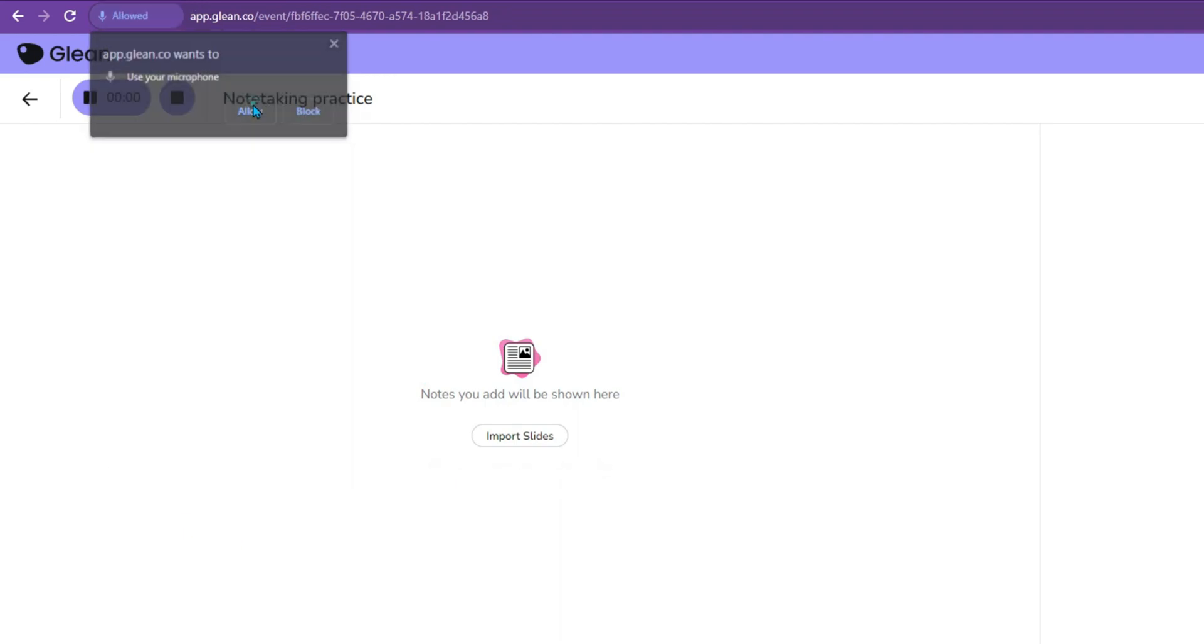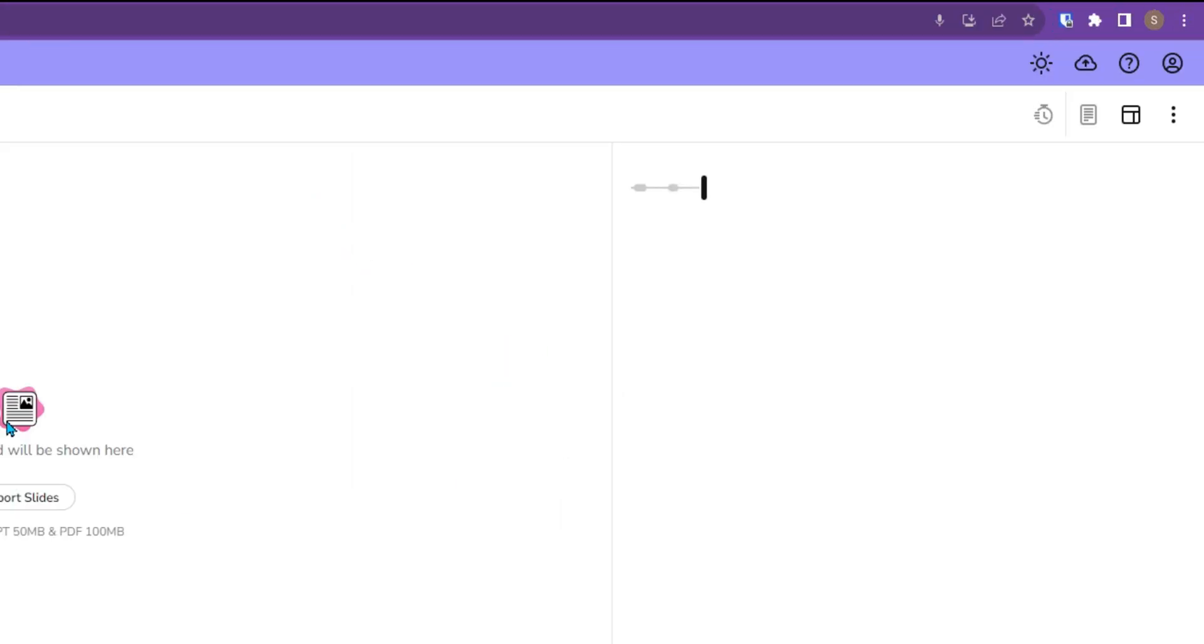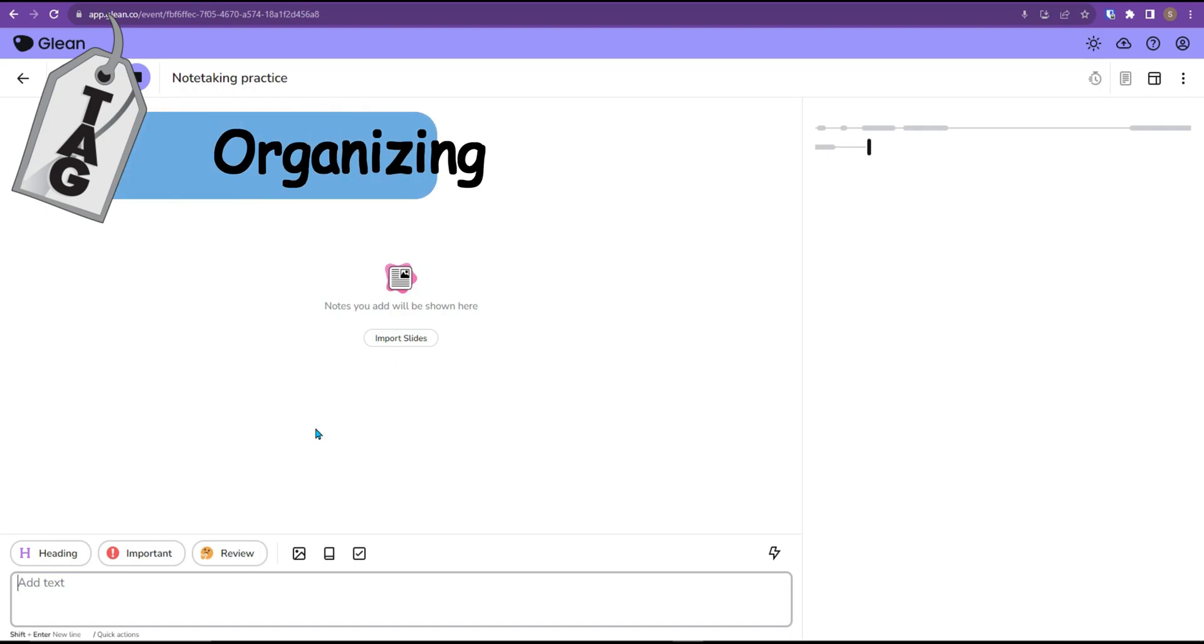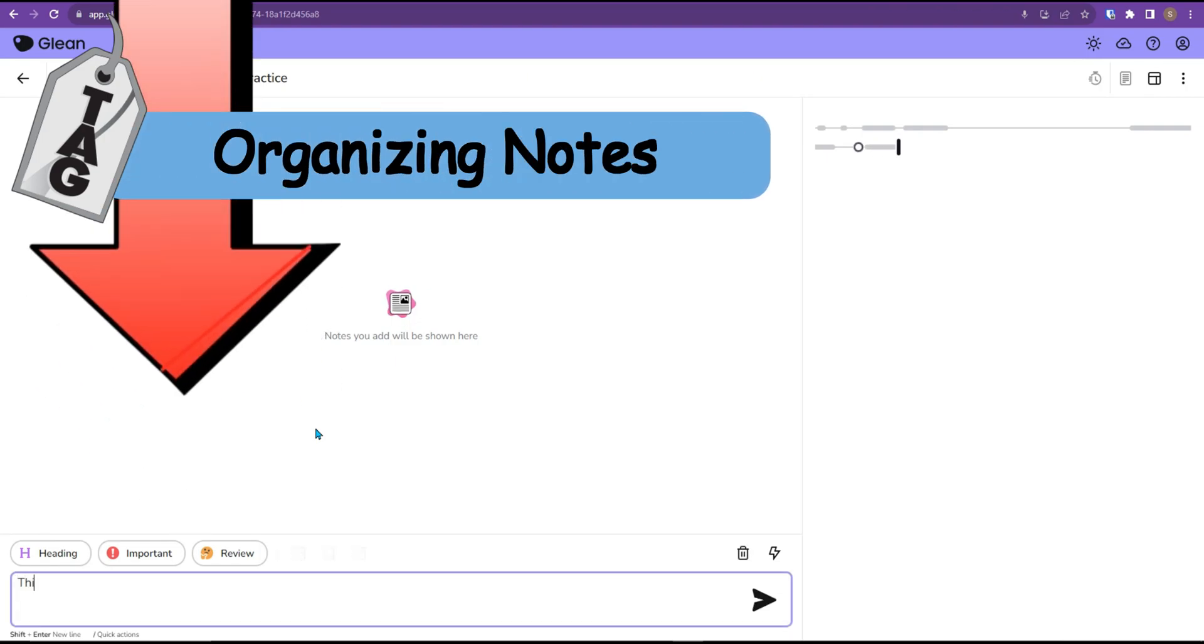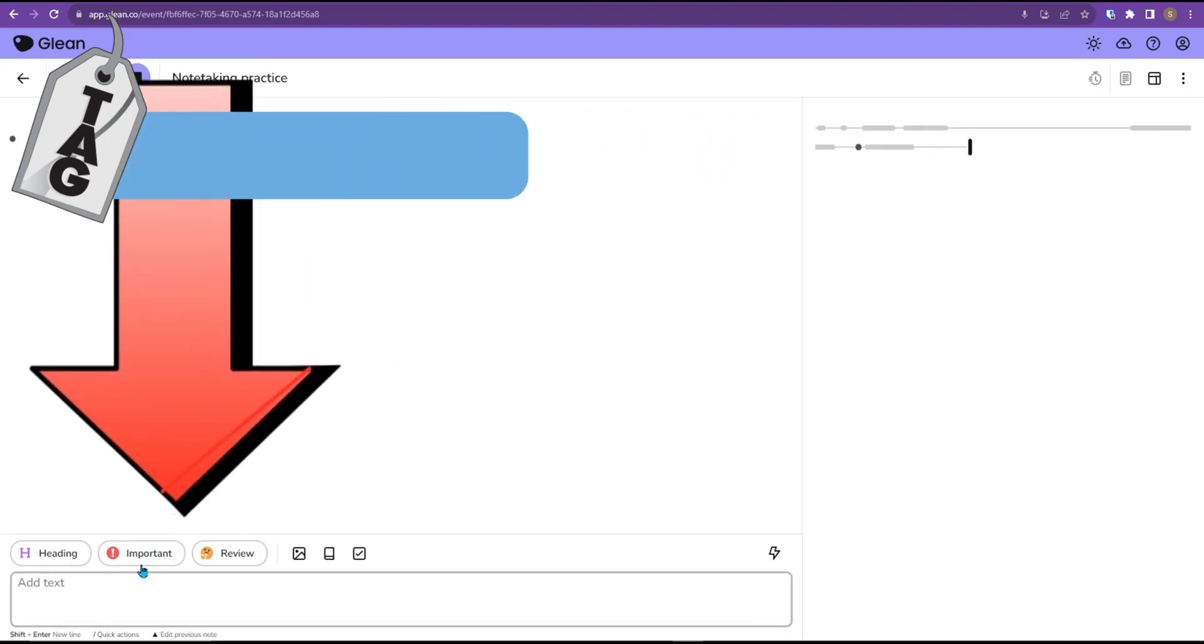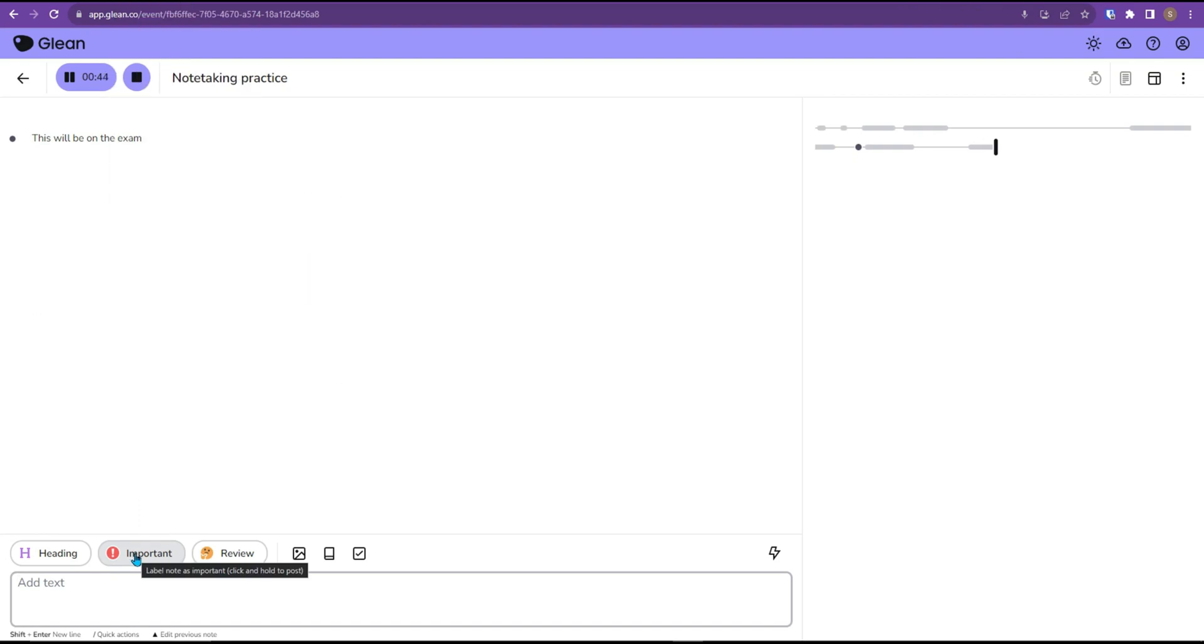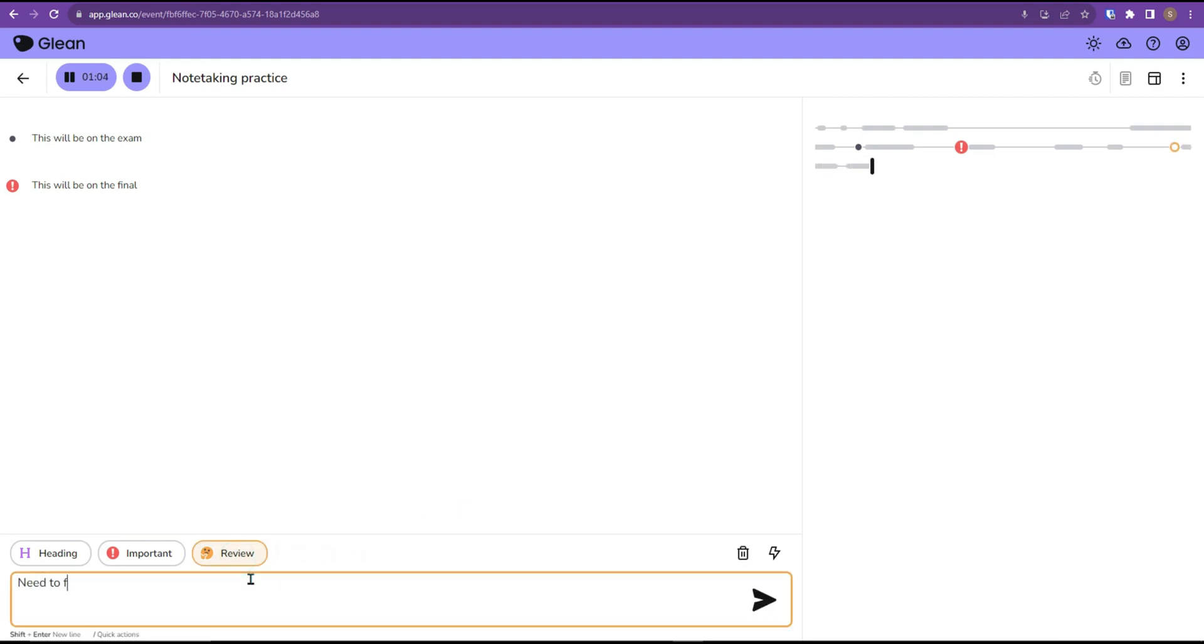I'm going to begin recording audio and Glean is now recording everything that I say over on the right-hand panel. While there is recording happening, we have the ability to add additional text over on the left-hand panel. We can say something along the lines of this will be on the exam or we can mark something as important. This will be on the final. Or if there are things that you have questions about, you can mark them as a review and you can say something like need to follow up with the professor.